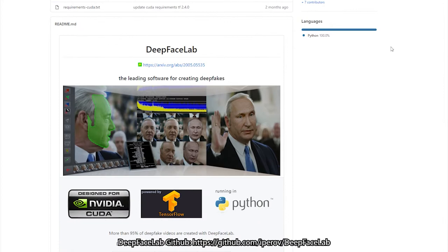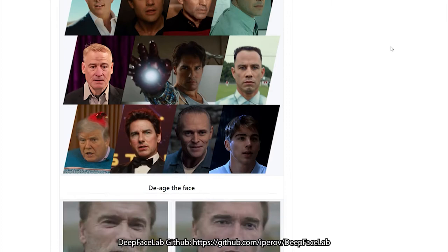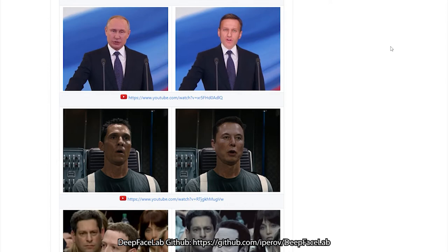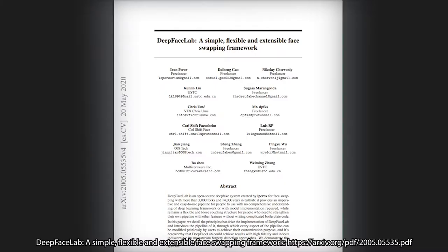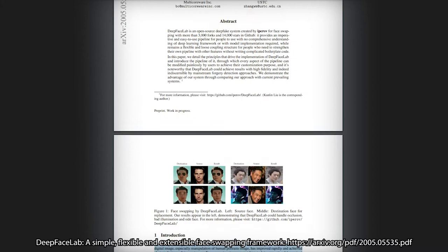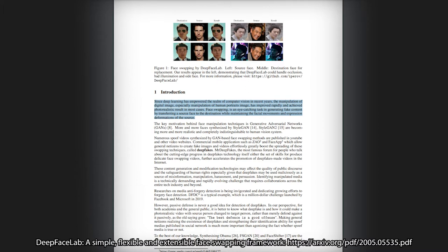So let's focus on DeepFaceLab. Simply put, DeepFaceLab is a tool that takes all the hardest parts of deepfake creation and puts them in the hands of the people. Open source software — it's all written in Python. This paper published on arxiv.org, titled DeepFaceLab: A Simple, Flexible, and Extensible Face Swapping Framework, introduces us to DeepFaceLab with a key quote.